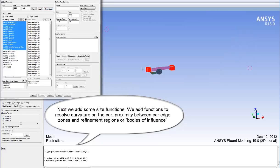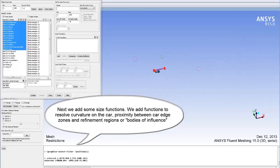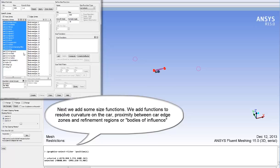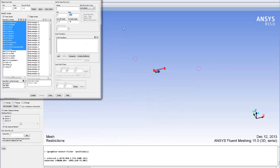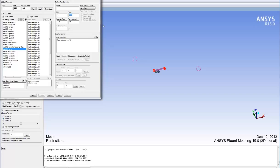Proximity can be added between edge zones to capture regions where we need to get a certain number of cells across, and refinement regions for wakes and so on can be used via the body of influence option. We start by adding a curvature size function for all the car boundary zones and a more refined one with a lower curvature angle and a lower max size as well for the wing alone.